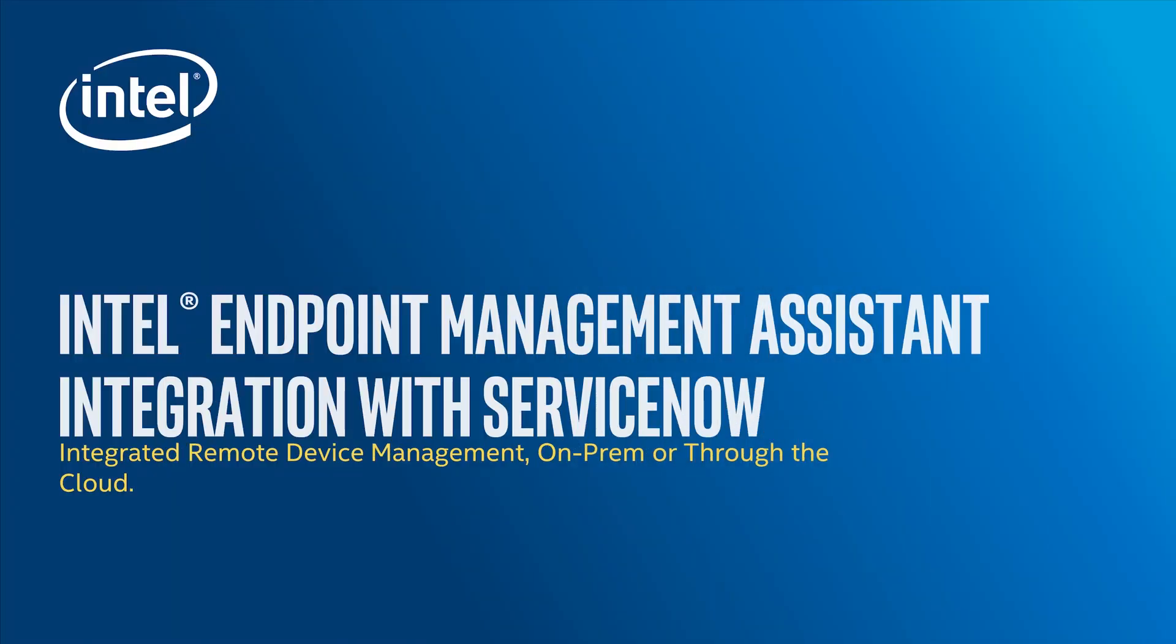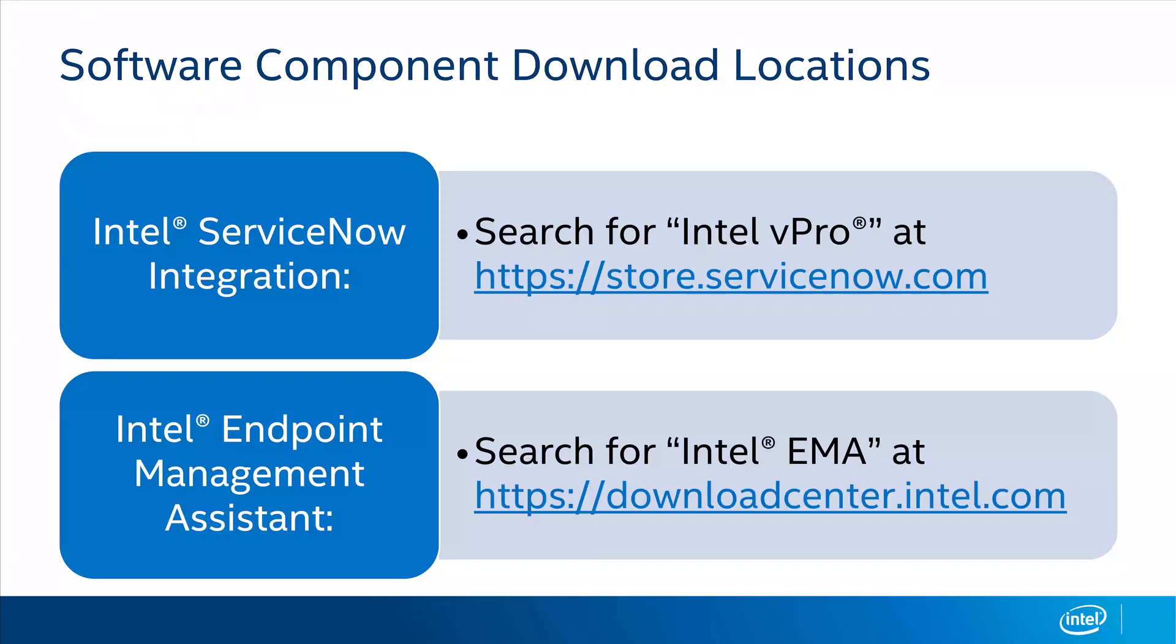Hi, this is Dan Brunton with Intel Corporation. In this video, I'll be giving you an introduction to our new Intel Endpoint Management Assistant integration for ServiceNow. This integration provides help desk users in ServiceNow with streamlined access to Intel vPro platform remote management capabilities. I'll start by covering the basics you need to know about using